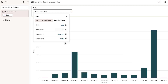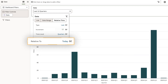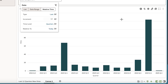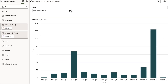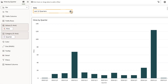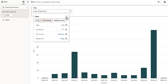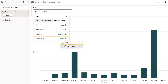Finally, I'll set a relative to option. When I leave this as today, I notice that an incomplete time frame is included, so I'll click the date filter control again. I'll select the relative to end of last period option to exclude the current partial period.